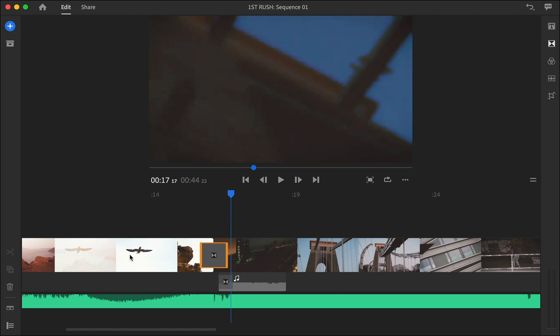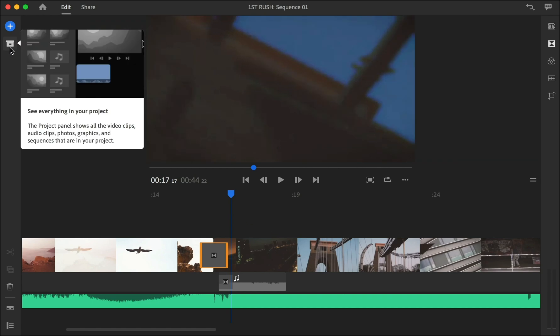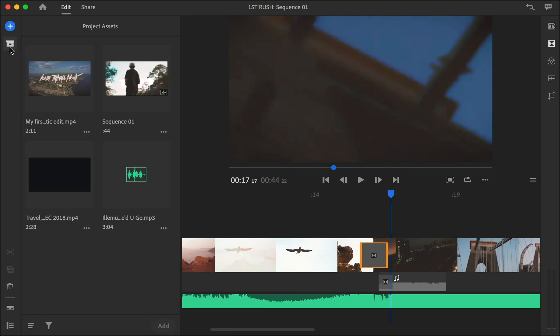Alright, and also what you can do if you want to see everything you have here - the thumbnails here are a little bit small and you need to see the original clips that you imported into your project - so you can go here to this icon and click it. Then you can see all your clips and media files that you imported to your software.